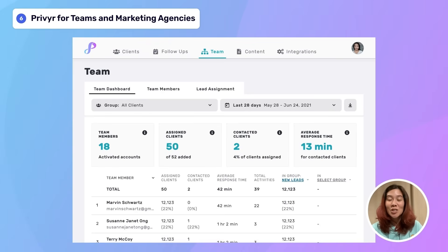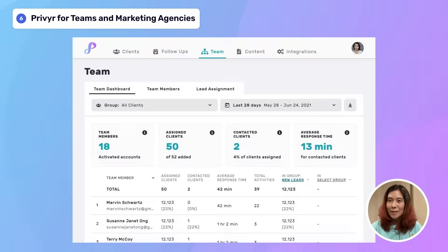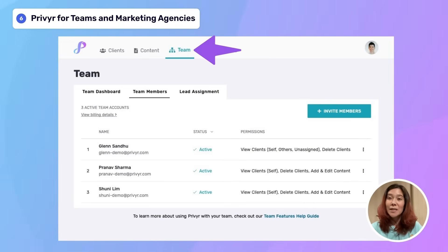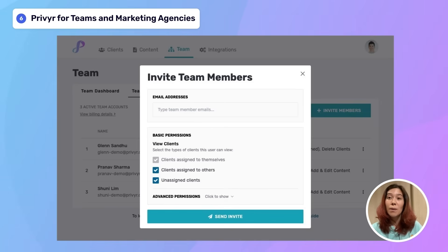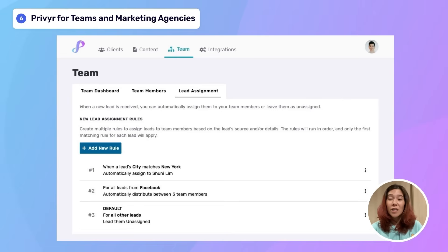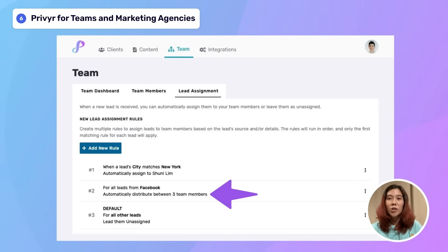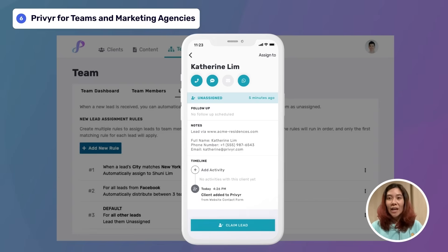Prevear has many different features to support individual salespeople, teams, and marketing agencies. If you have a team, invite your colleagues via the team tab and then customize each team member's permissions to control what clients and functionality they have access to. You can also set up custom rules to automatically assign leads to each person, distribute them via round-robin, or use a fastest-fingers-first approach so that everyone gets an alert and whoever is free can claim the lead.